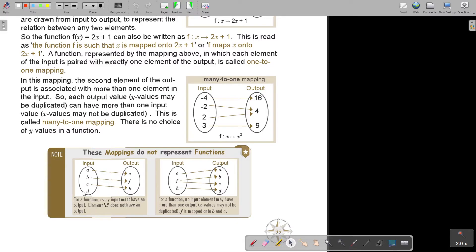These mappings do not represent functions. For a function, every input must have an output — it cannot stand alone without one. For example, element D does not have an output, so this is not a function.